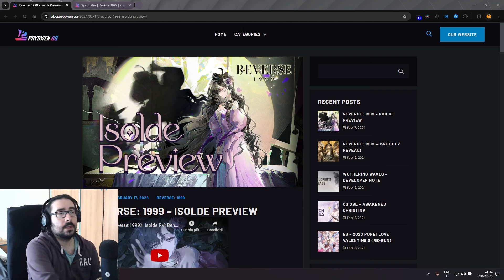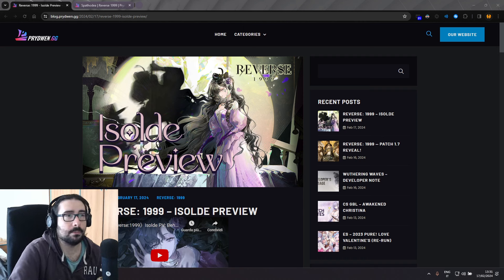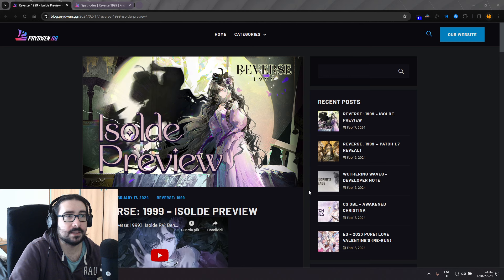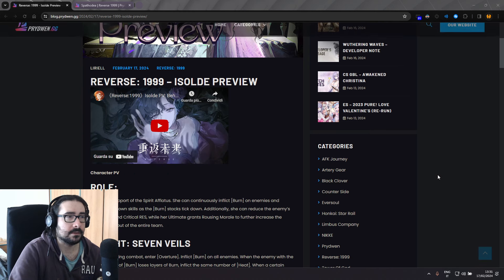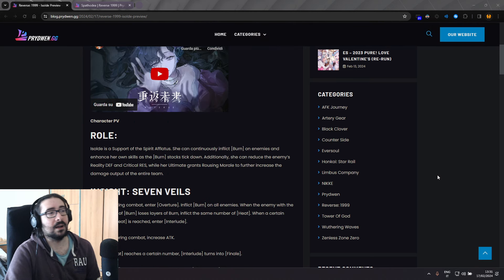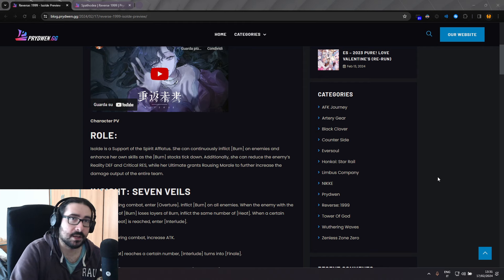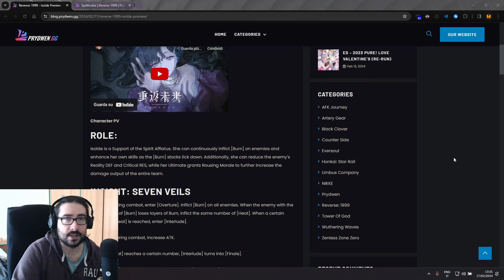Hello, so you probably watched the PV, right? And you're probably thinking what I am thinking. Yeah, you are. Isolde is going to make Spatodia insane.